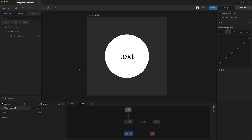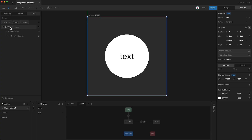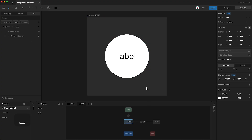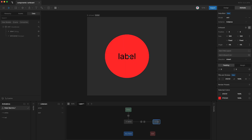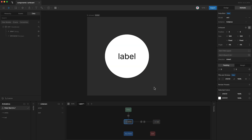Components essentially allow you to use different versions of your designs across your project. As a simple example, here I have an artboard with a circle and some text. The artboard is bound to viewmodel 1, which contains a string and a boolean. The string is controlling the text, and the boolean is being used as a condition in the state machine, so that when I press play and hover over the circle, it turns red, and when I unhover, it turns back to white.